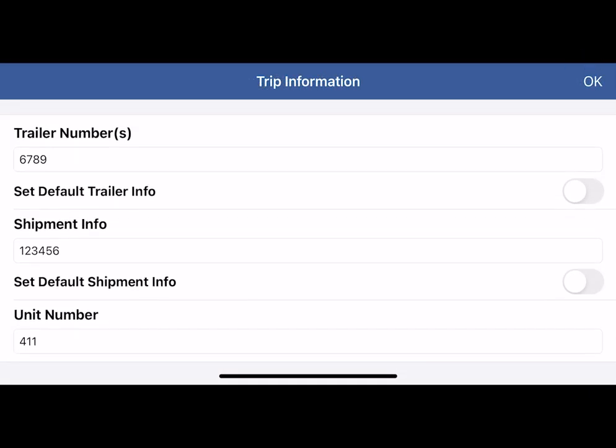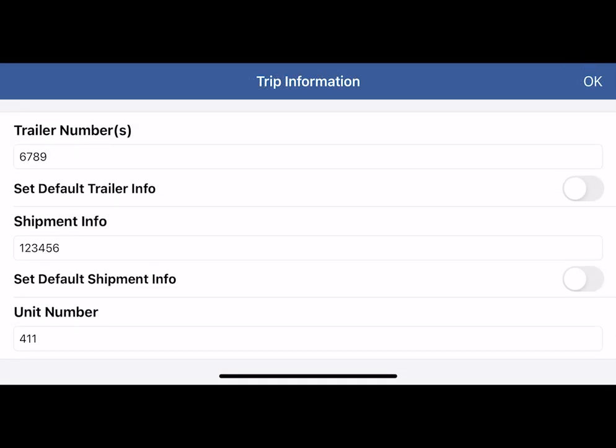Enter the trip information such as trailer information and shipment information, if applicable. The unit number, if connected to the ELD, will automatically populate in this field. Tap OK.